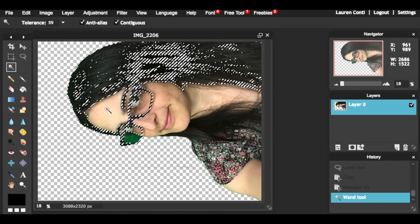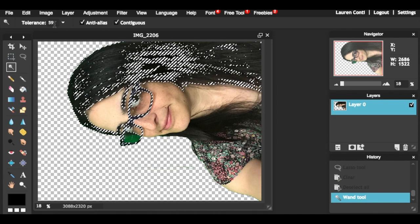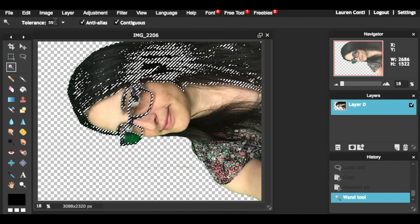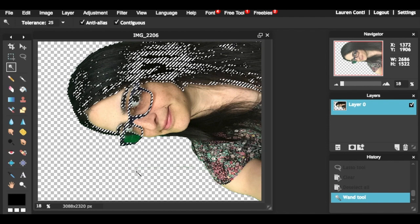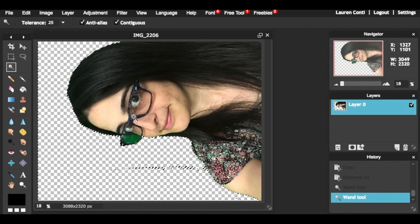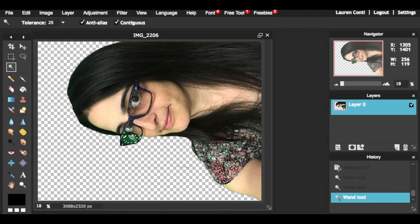Notice how using the same tolerance I did for the inside of my glasses did not yield the same results as it did on the outside. In this case, I needed to lower it.